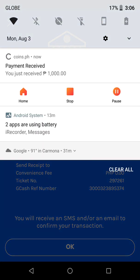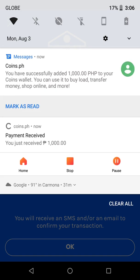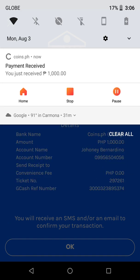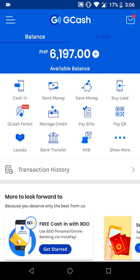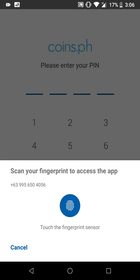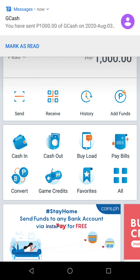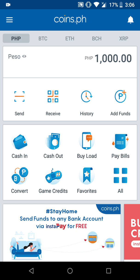We've successfully processed the transfer and will receive an SMS or email to confirm our transaction. Coins.ph has already sent a push notification saying it received 1,000 pesos, and there's also a coins.ph SMS confirmation. GCash will also send a confirmation of the successful transaction. The amount of 1,000 pesos should automatically be reflected on coins.ph, completing our funding of coins.ph from GCash.